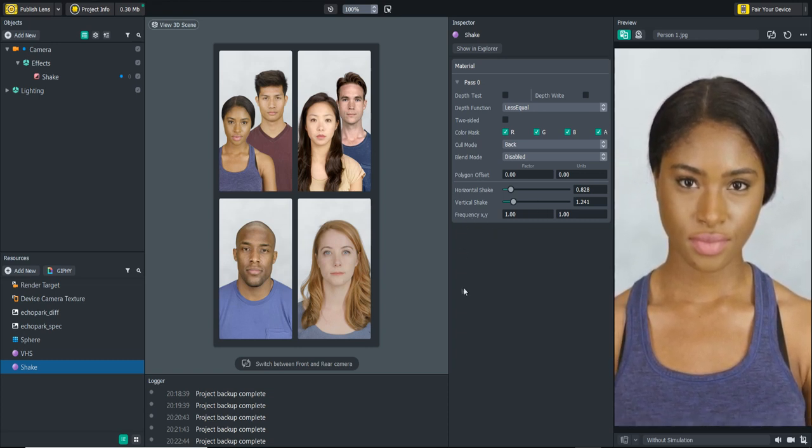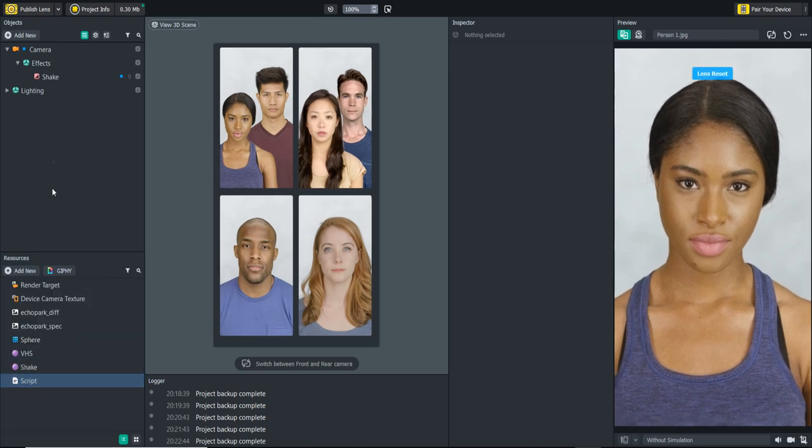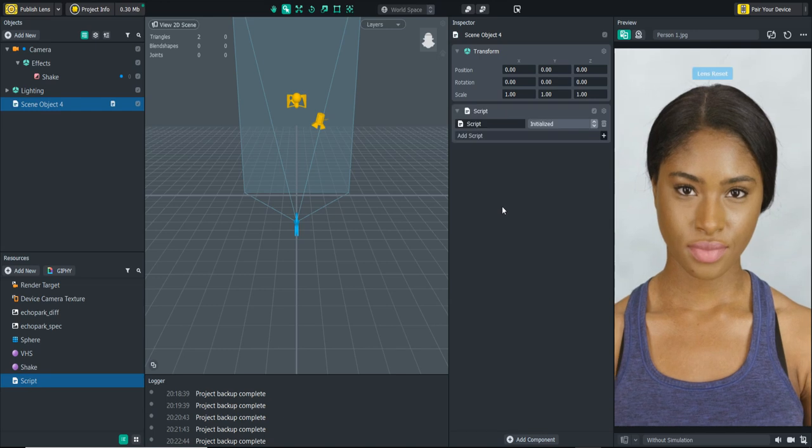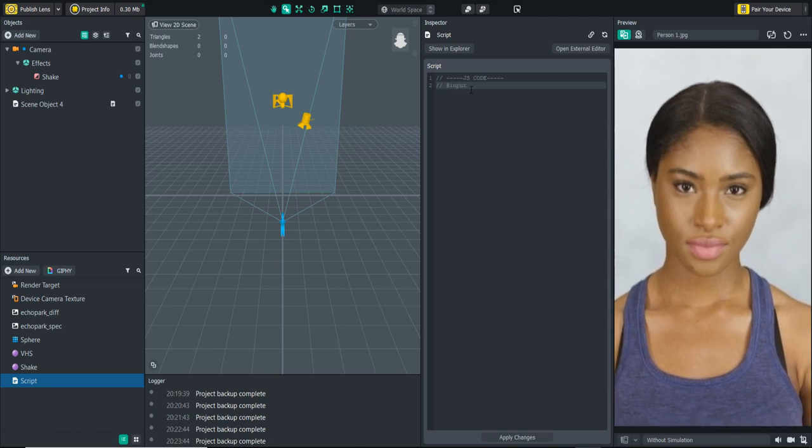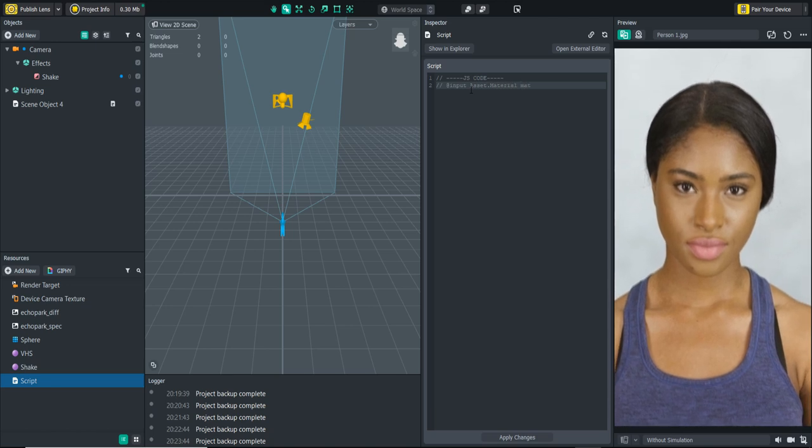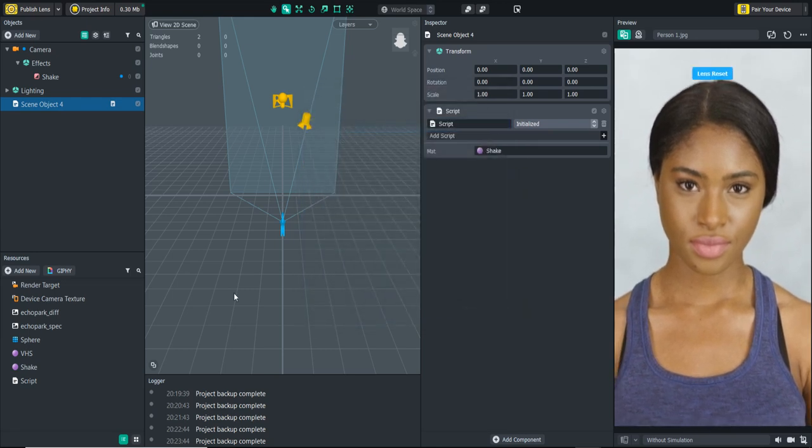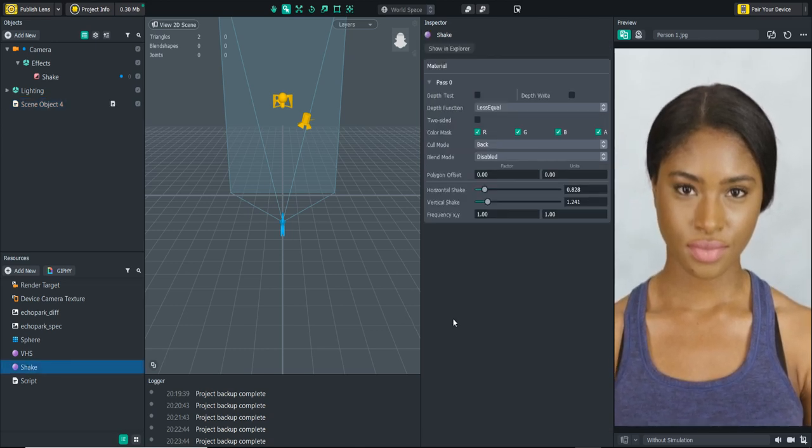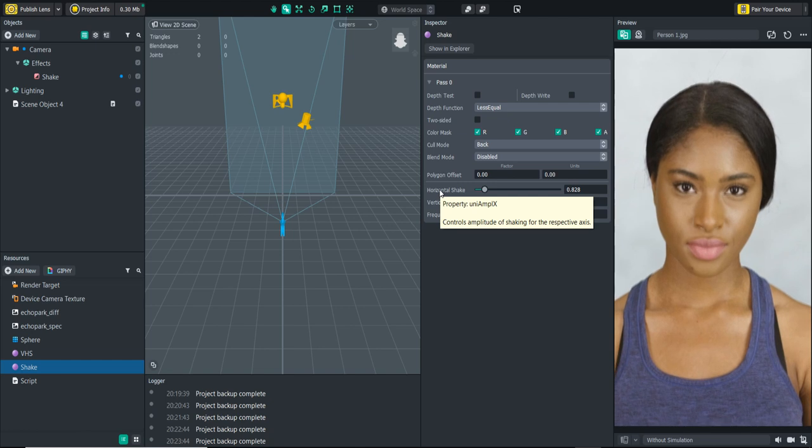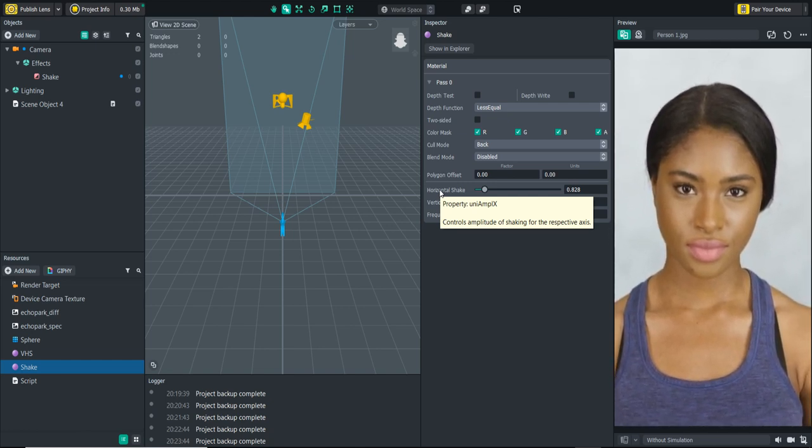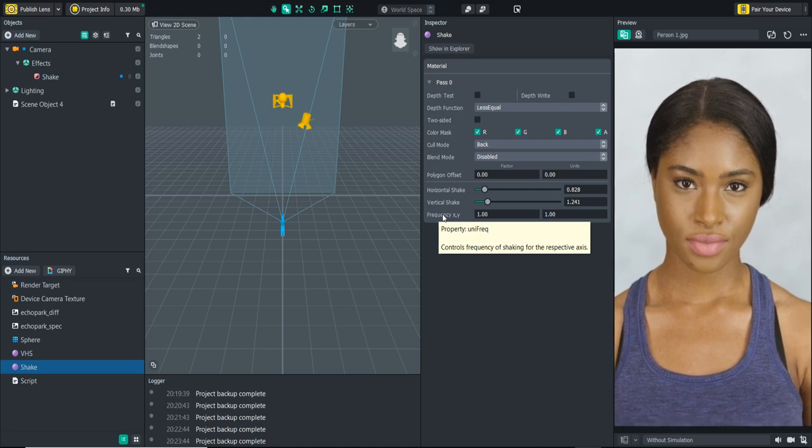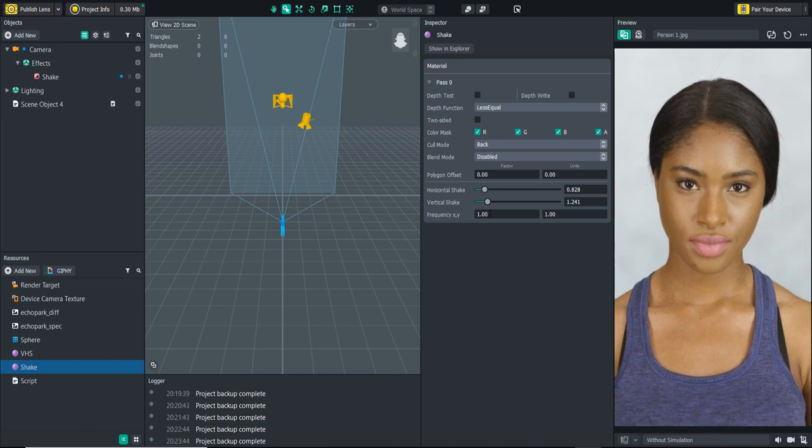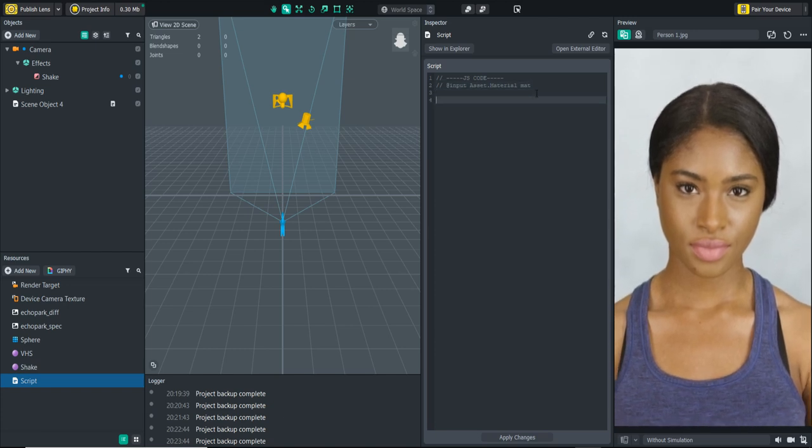One I wanted to talk about now is how we can programmatically change these. What we're going to do is create a script here and I'm going to add an empty scene object and add that script to the scene so that we can start affecting the scene. I'm going to create an input statement for the material, I'm just going to call it Matt. Let's bring in here the shake one. So now we can start affecting the properties of the shake.